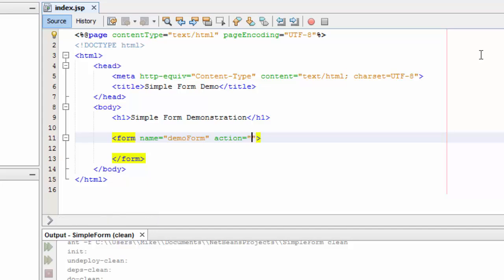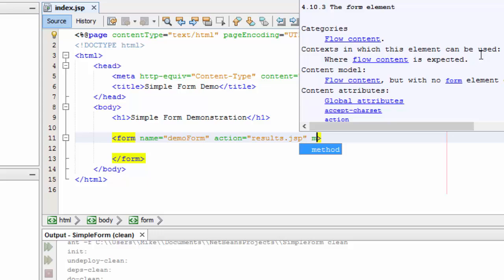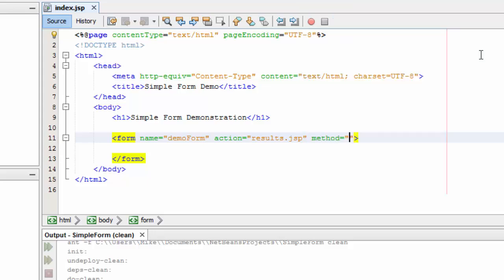A form needs an action. What's our action going to be? It's going to be results.jsp. We're going to send the data from this form over to results.jsp. And it needs a method. The method that we're going to use is post. Post is send the data up. We could also use get, but that doesn't really make a lot of sense here. When the user fills out this form, we're going to post it or send it to results.jsp.